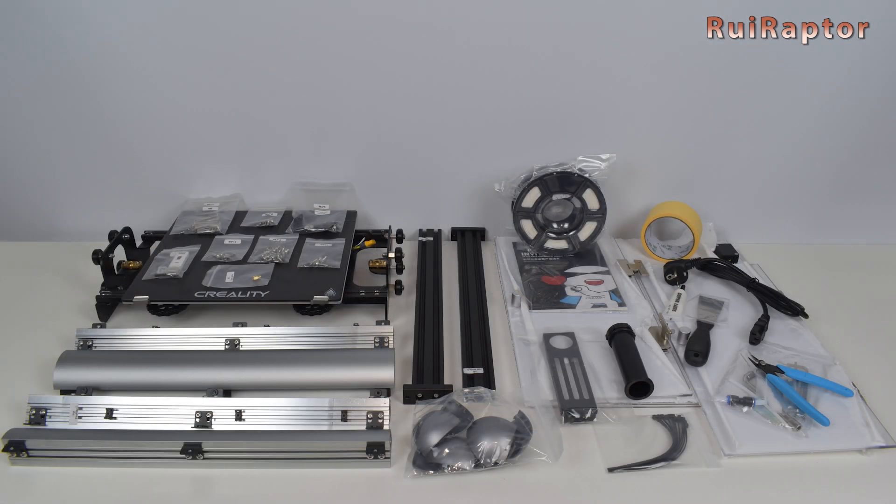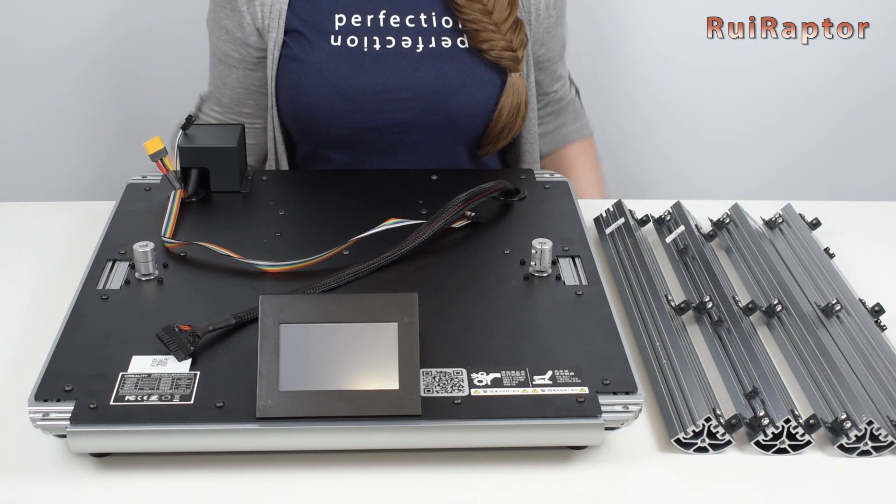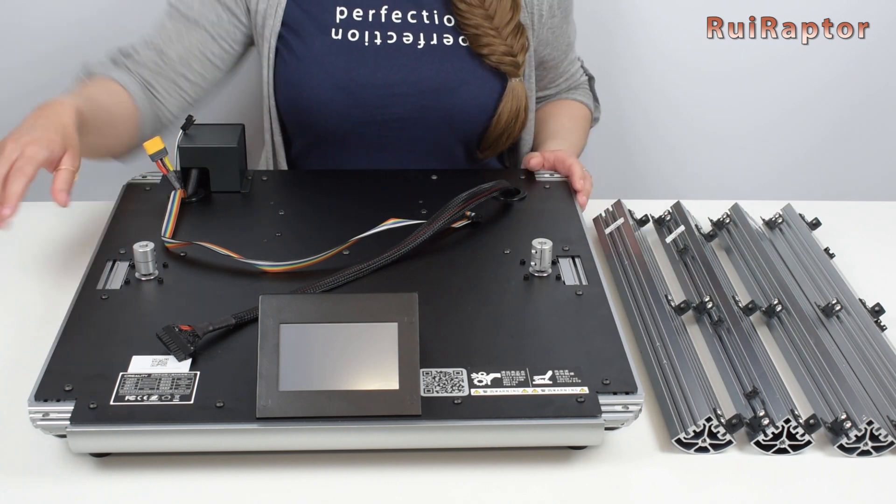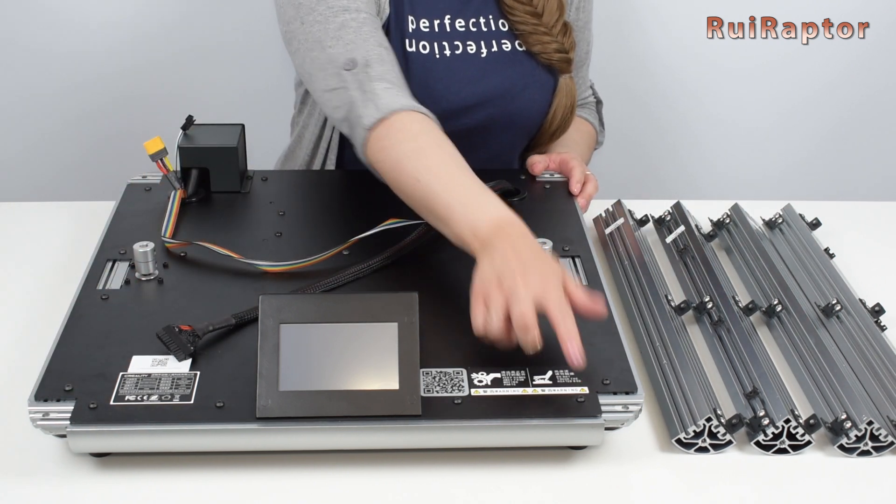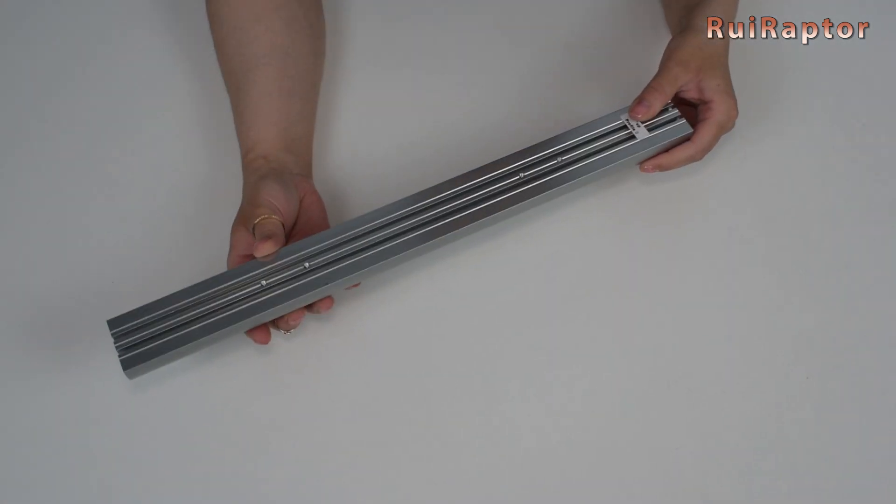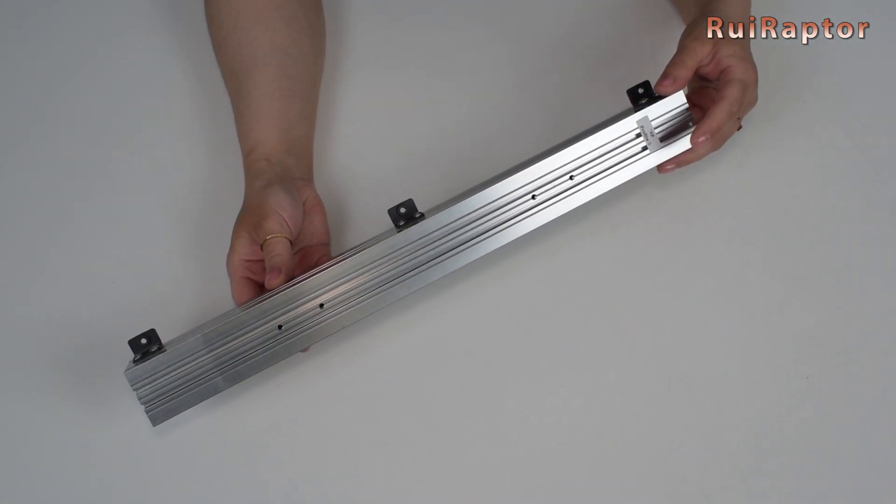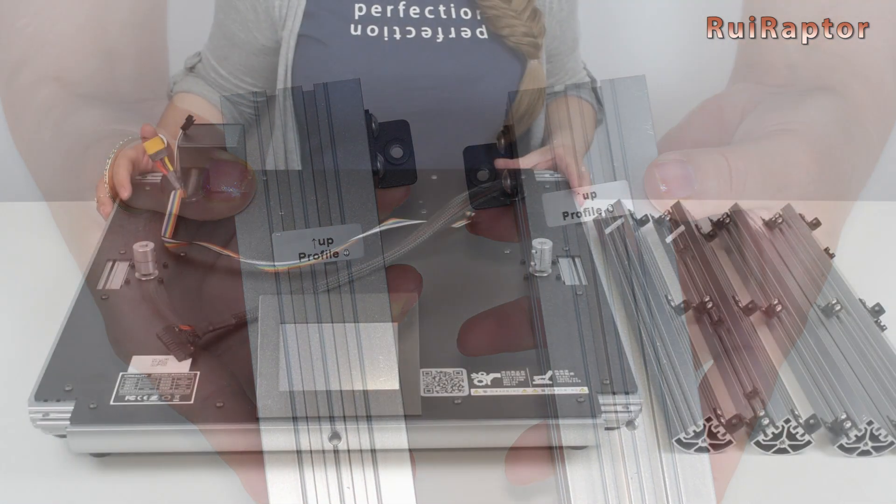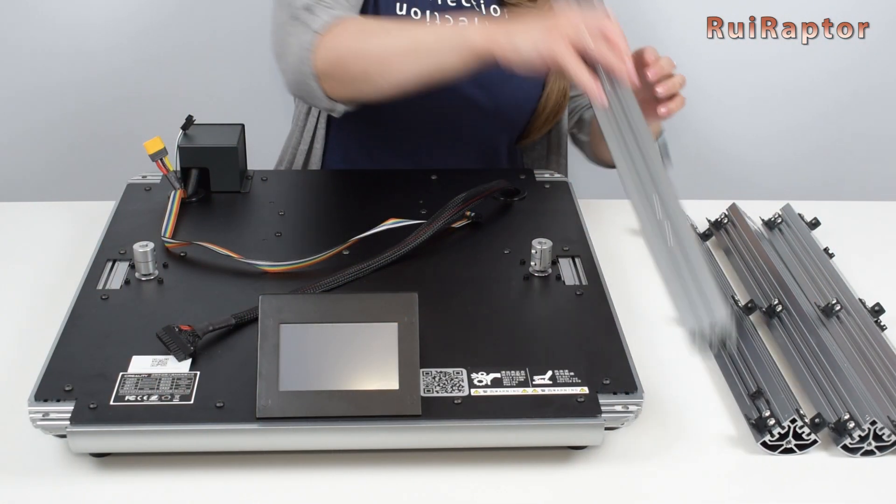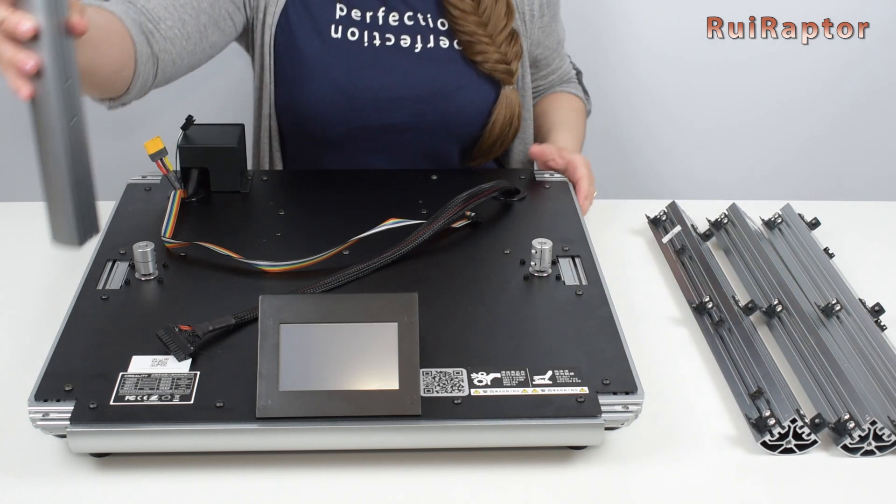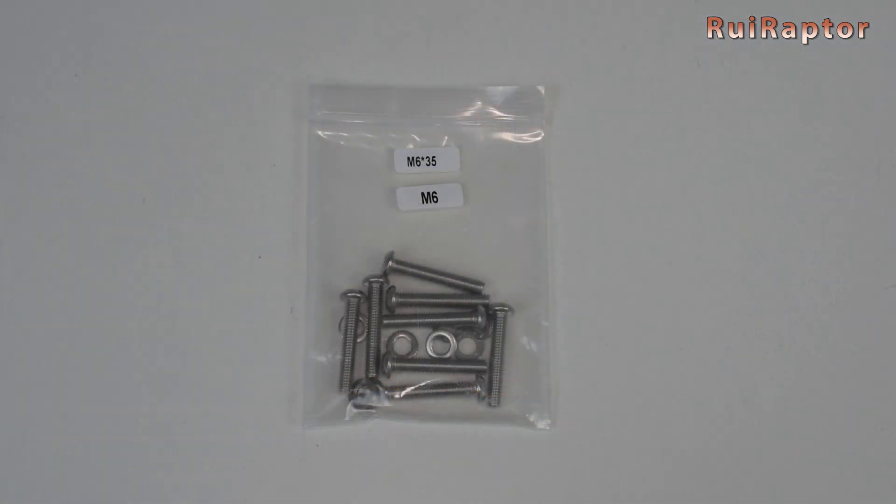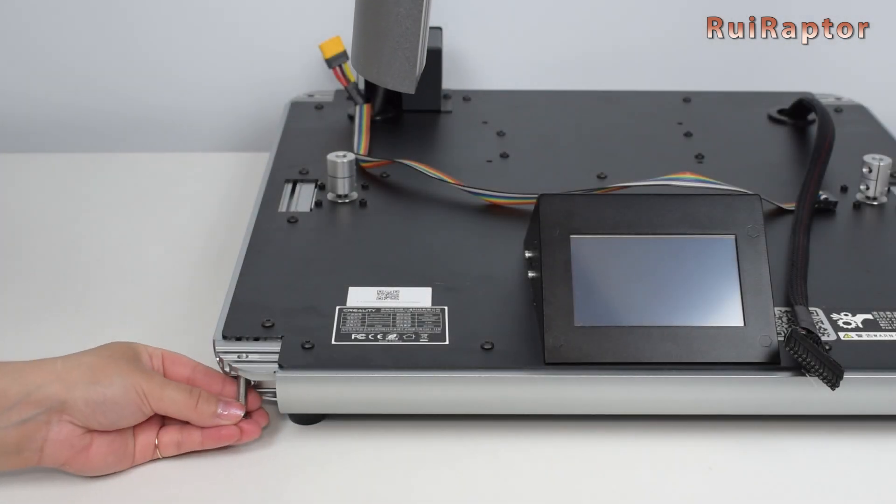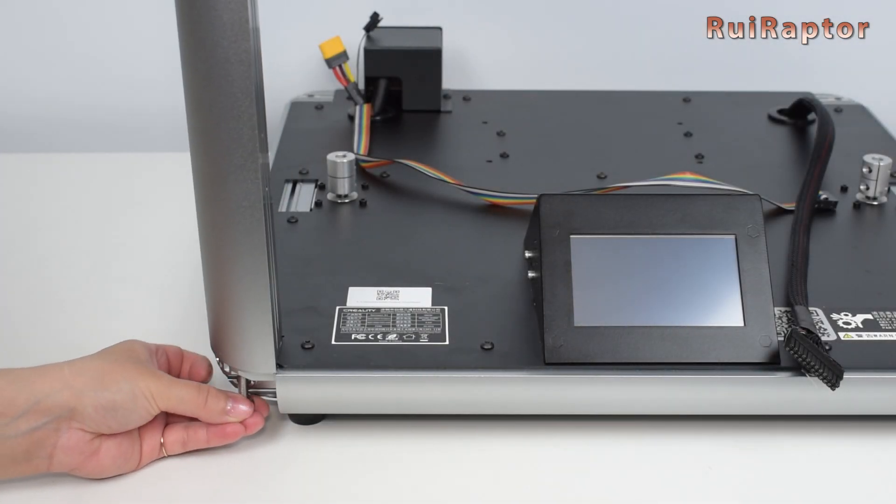For the first step we need the base of the printer and the four vertical profiles. These will be installed on the four corners. Each profile has a label with a number and orientation. The first one is installed at the front left, then the second, third and fourth. To secure them you need the M6 by 35 screws and washers.